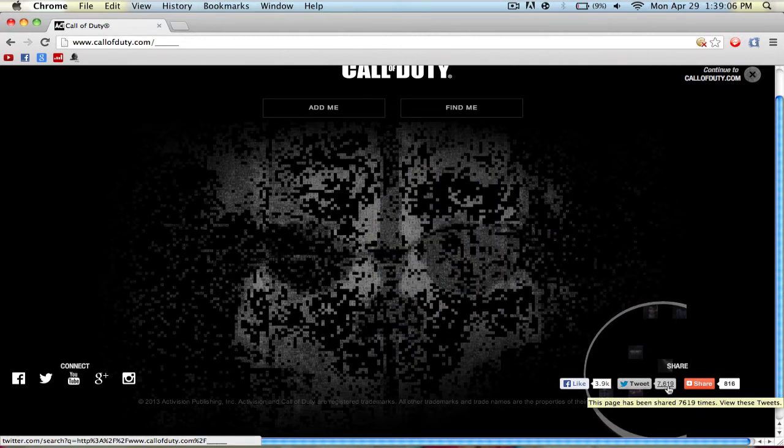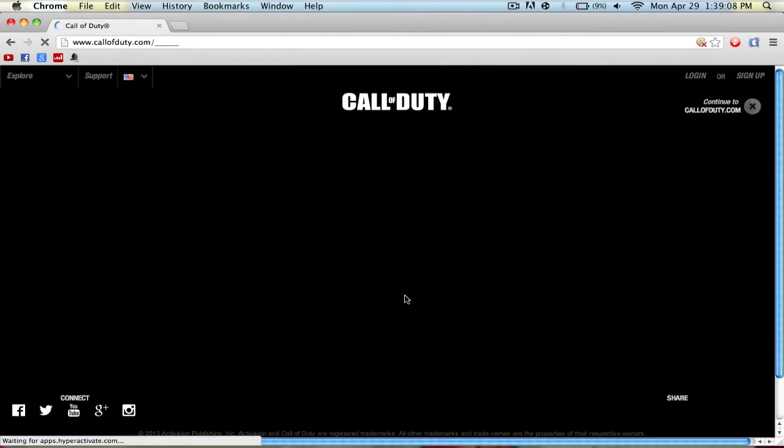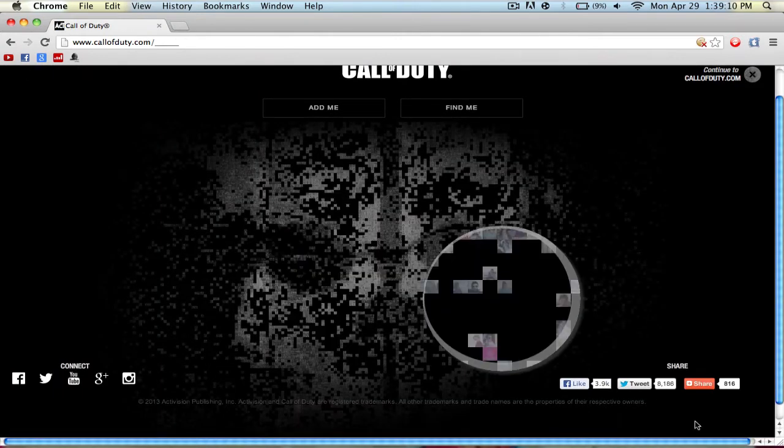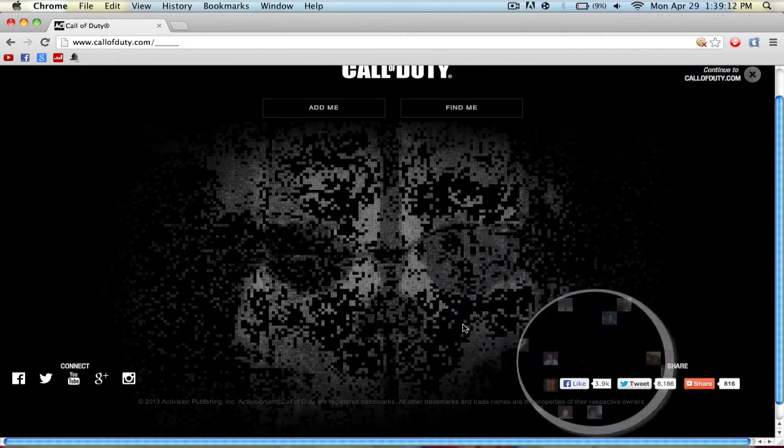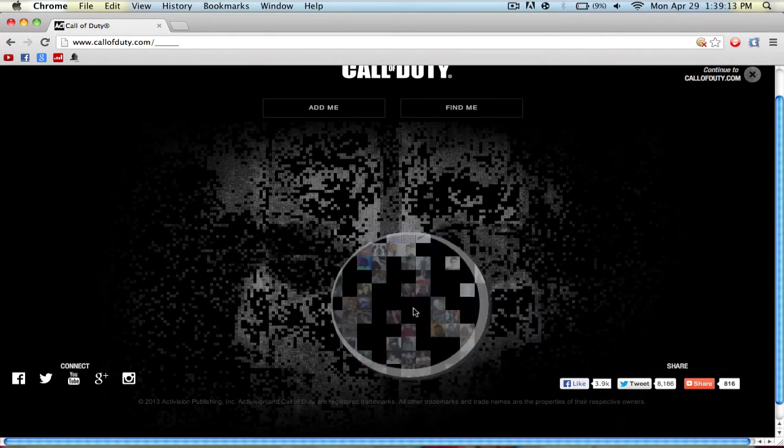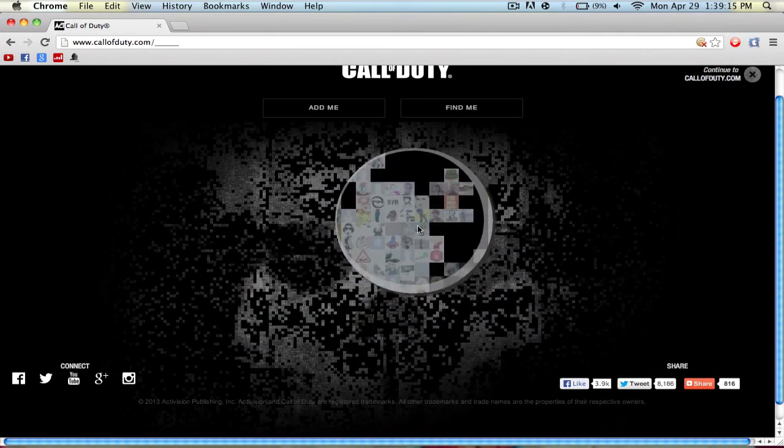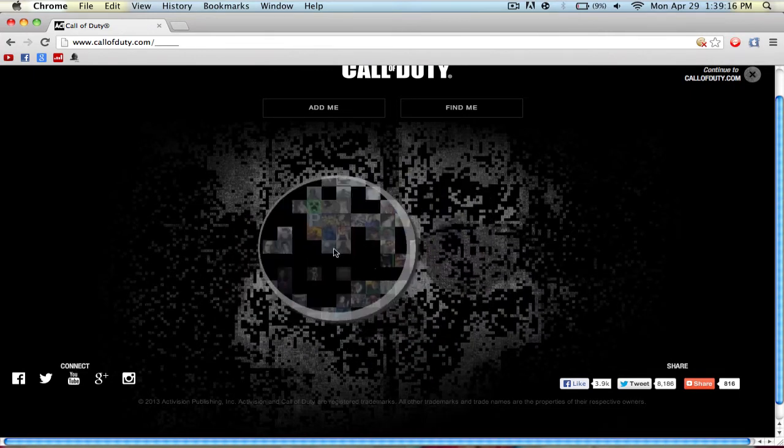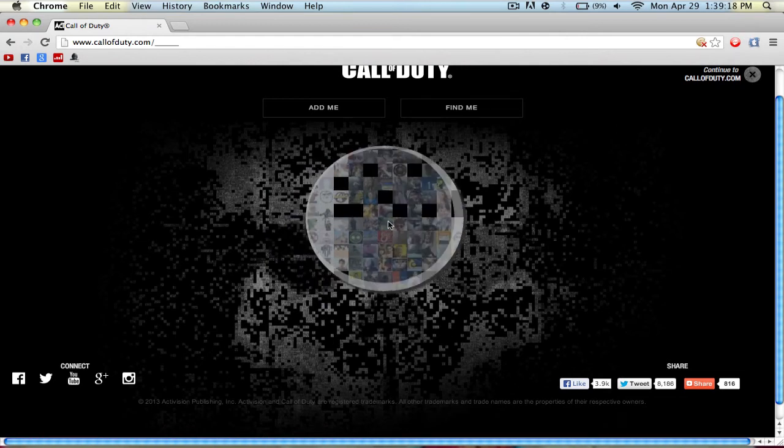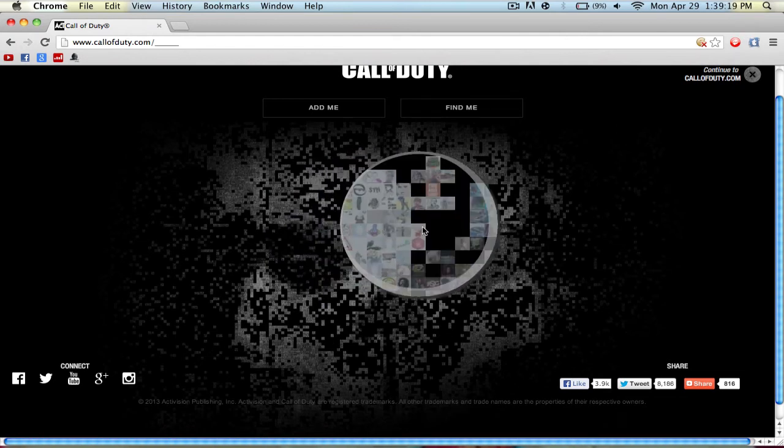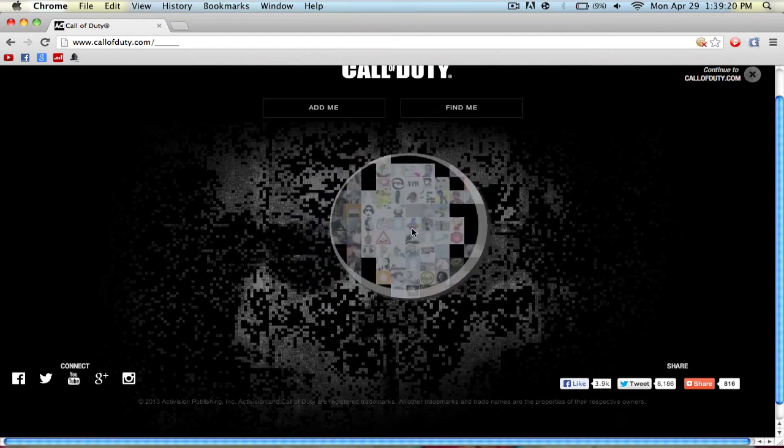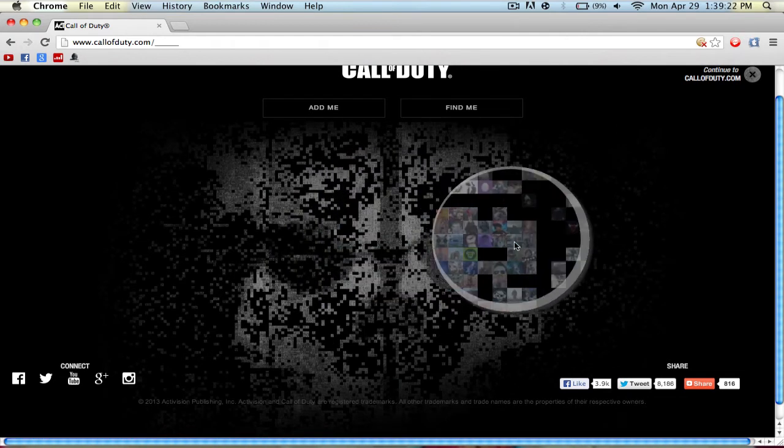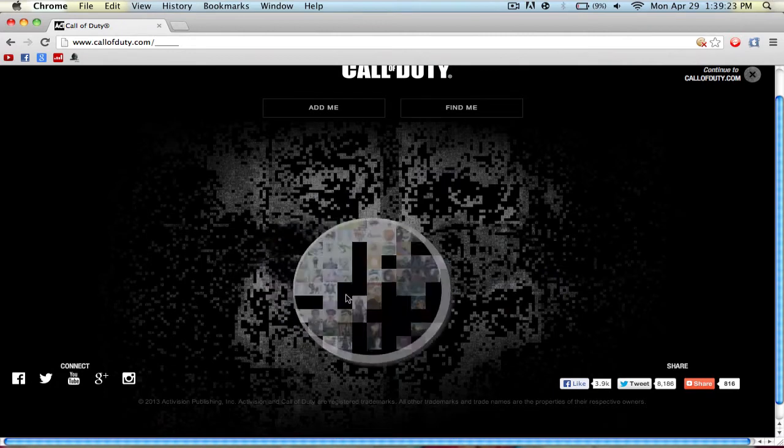So you can see 7,619 tweets. If I refresh it there might be some added, I don't know. Yeah there's 8,000 now. You can see some, yeah if you pay attention very closely you can see some might have been added.